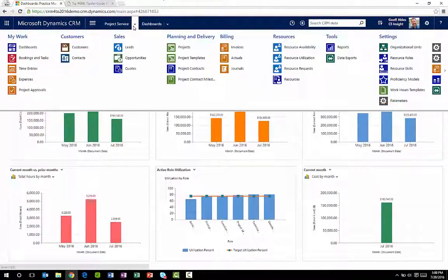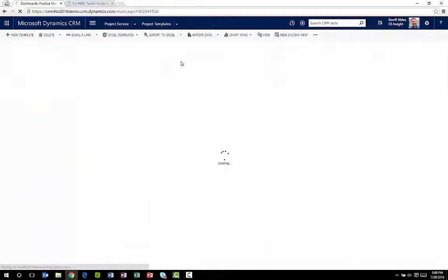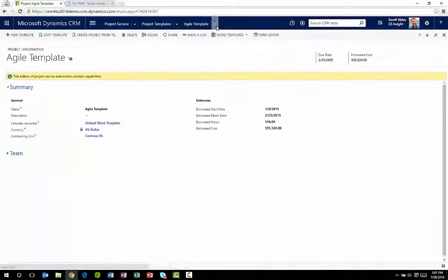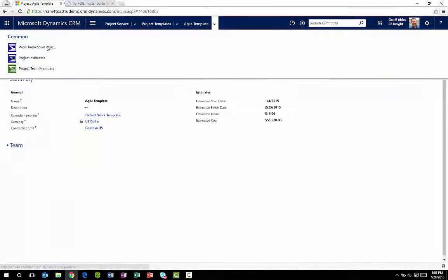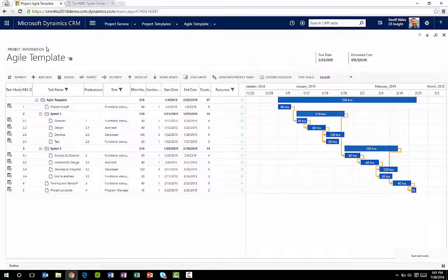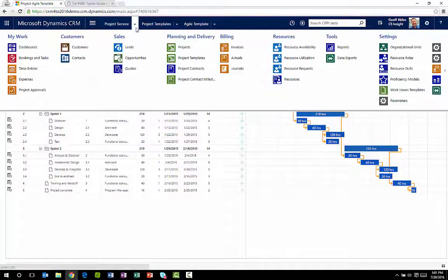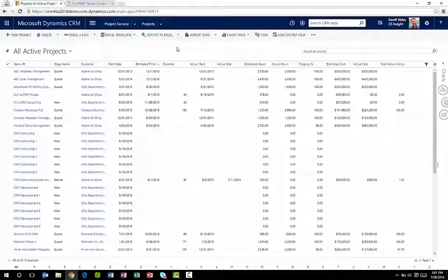Project templates allow me to create templates that I can reuse for multiple projects. They save a lot of data entry time. When I create a new project, I can use a template to get started quickly or I can start from scratch.